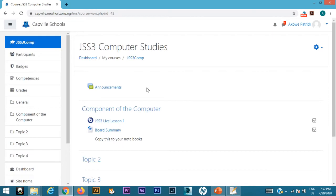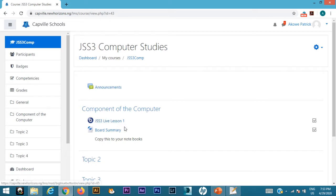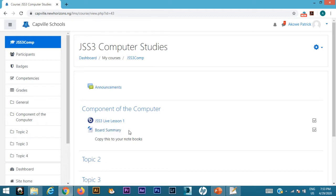I've already created a live session for them and I've done a board summary. I'm giving them a board summary so that they can download that, read it, and then attempt the quiz. The quiz needs to be the next thing that they have to do.